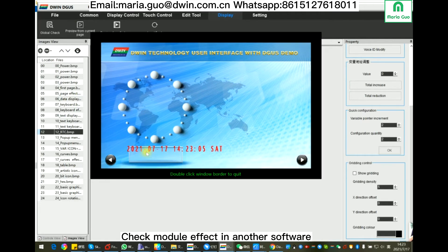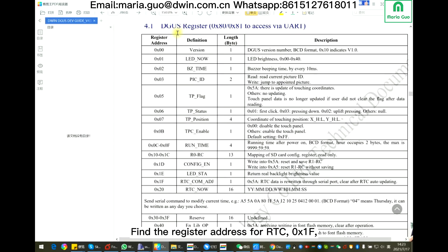This is the effect in the display. If you want to change the RTC time, you can use the command. Here in the debug register, 1f means RTC command adjusting.